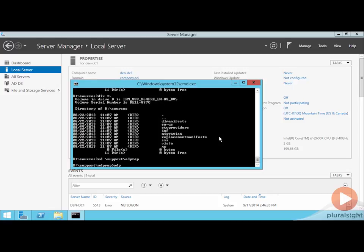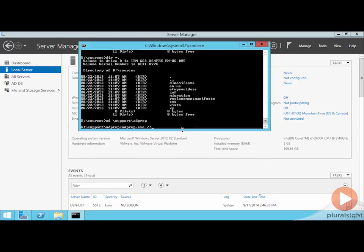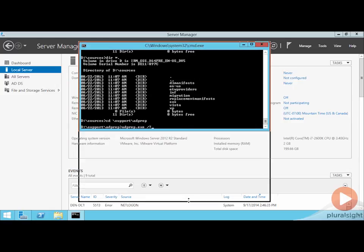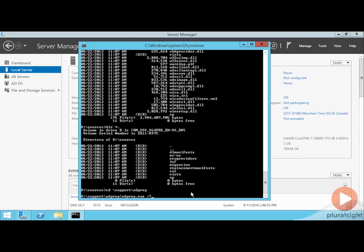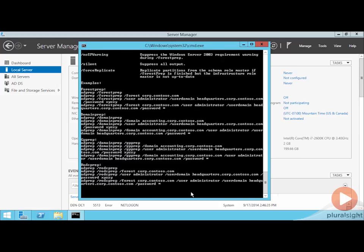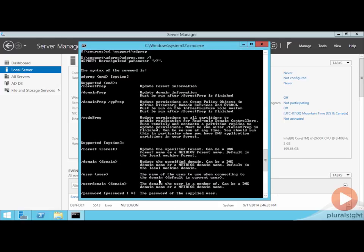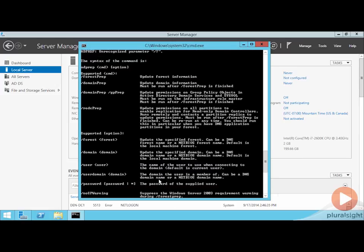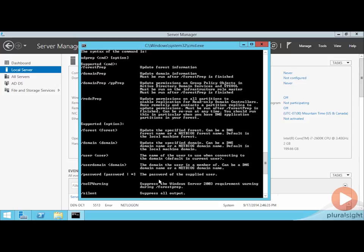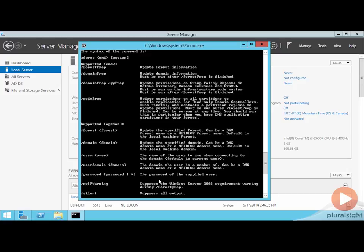Let me just show you AD prep with the slash question mark switch here, so you can take a look at what it actually intends to accomplish. AD prep, again, is a tool that is required to extend the Active Directory schema, and it consumes those files that we were taking a look at just before. Now, there are actually four different switches that you can incorporate with AD prep, and they have to more or less be run in order, although some of them are optional.